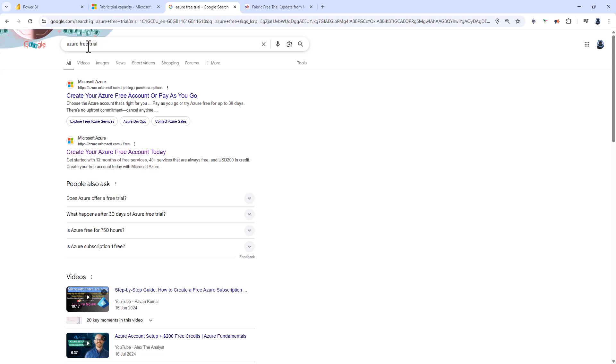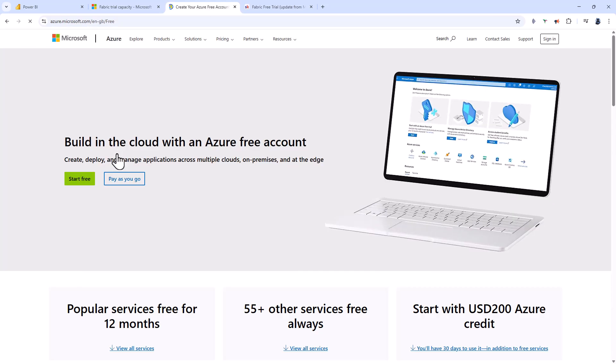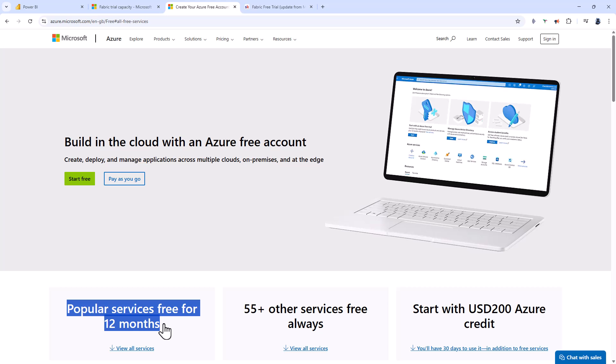If I Google Azure free trial and click on this link, you can see you can get popular services free for 12 months, and you can also start with $200 of Azure credit.